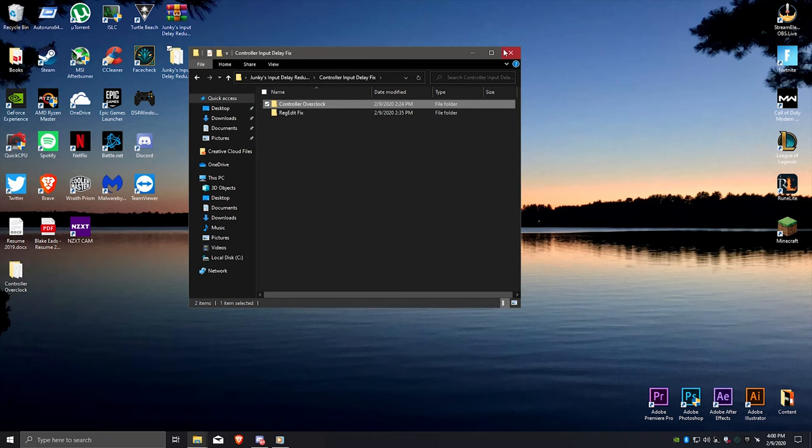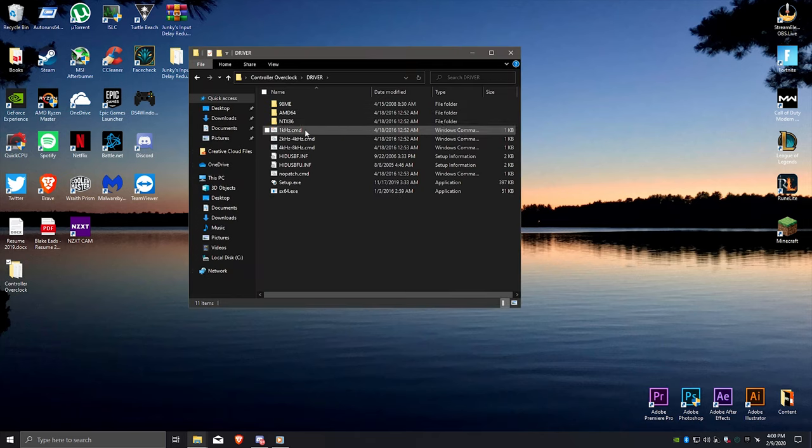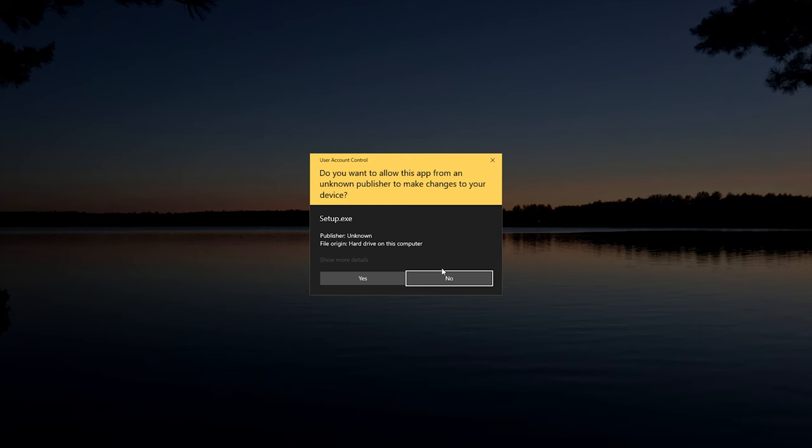Open the file and click on driver and then setup. Once you're here, make sure your controller is plugged in and turned on while connected through a USB cable to your computer.